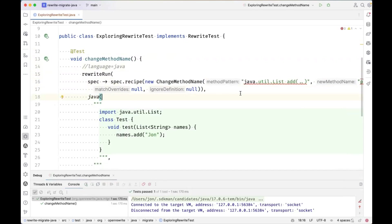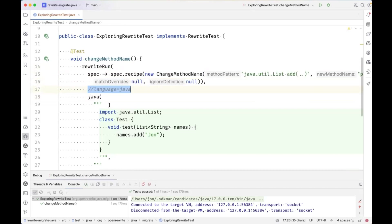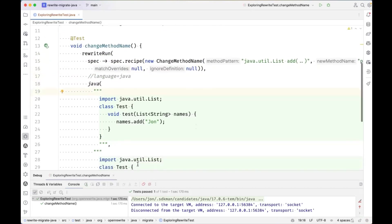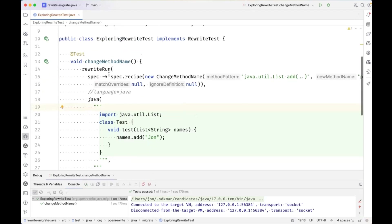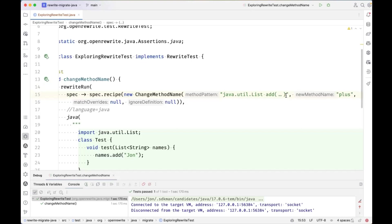And notice that the IDE is saying class or interface expected. What does that mean? It really has to do with this language comment right here. It's interpreting the string, this method pattern as a whole piece of Java code, which of course it isn't valid Java code. So remember earlier, we said that we could place this language comment down here on the Java method so that it only applies to the arguments of that method. When we do that, then you see the IDE is no longer trying to interpret this method pattern argument as Java code itself, which it isn't of course. So that's kind of the significance of why we put that comment in one place or the other.